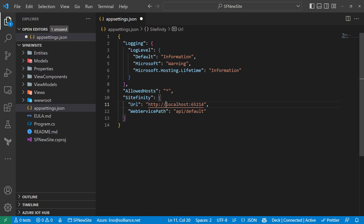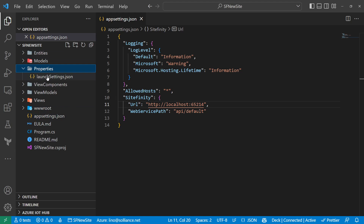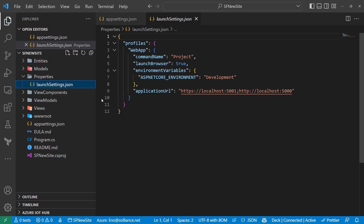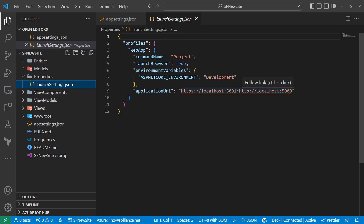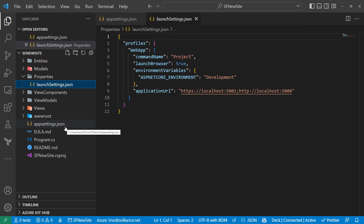The Sitefinity section in appsettings points to localhost:65214 and the web service named 'default' — that's the one we set to allow everyone access via 'api/default'. If you didn't rename it in Sitefinity, this works as-is with no changes needed. I'll save this and check the Properties folder's launchSettings, which shows the application URLs: HTTPS on port 5001 and HTTP on localhost:5000.